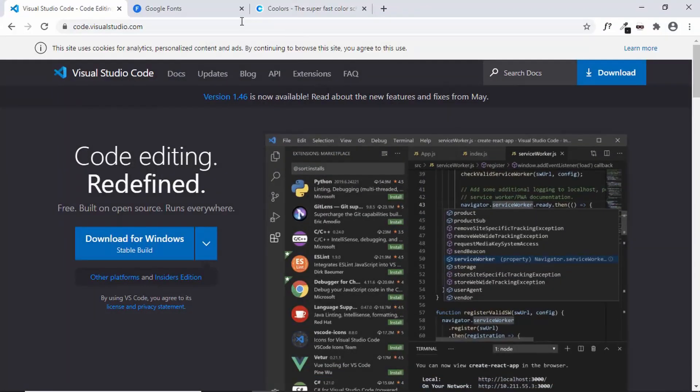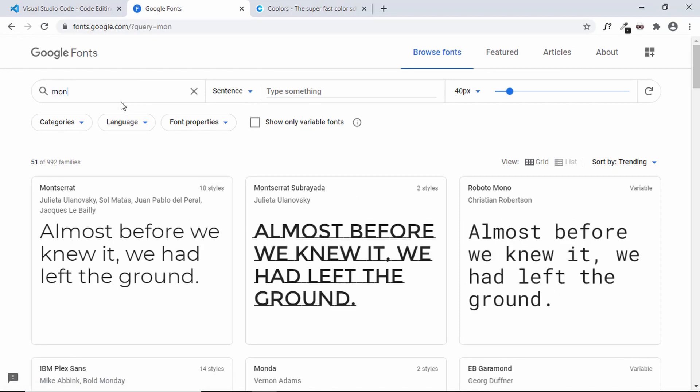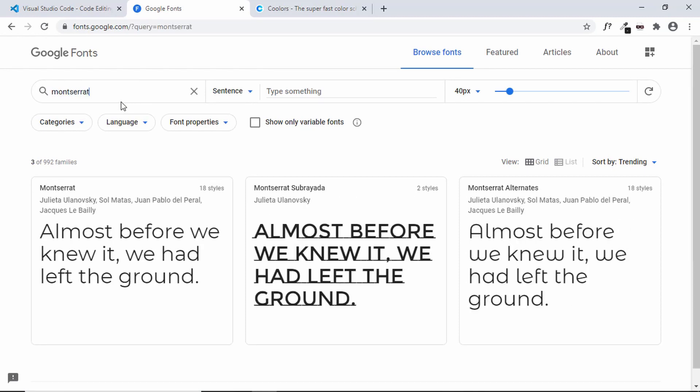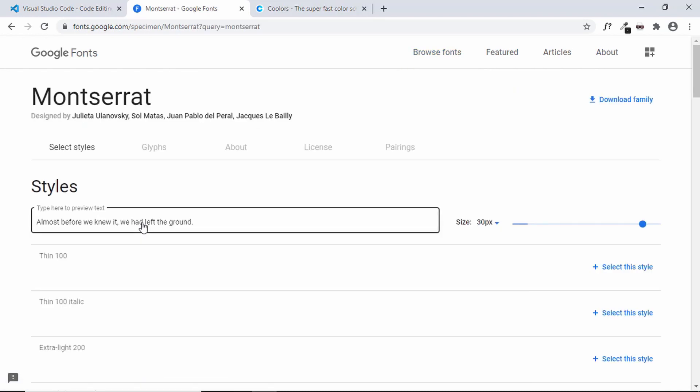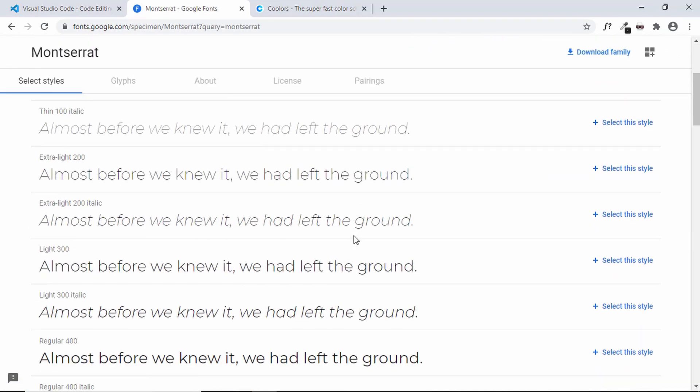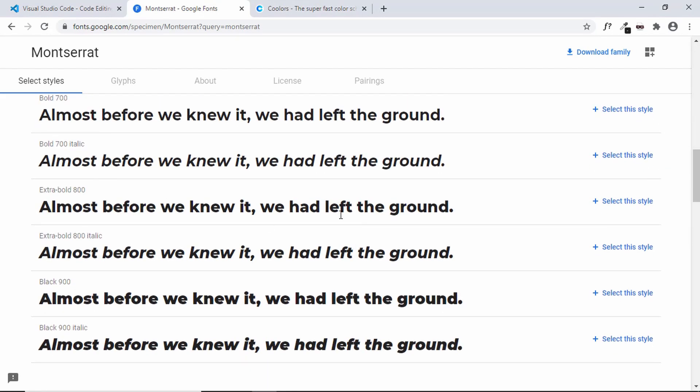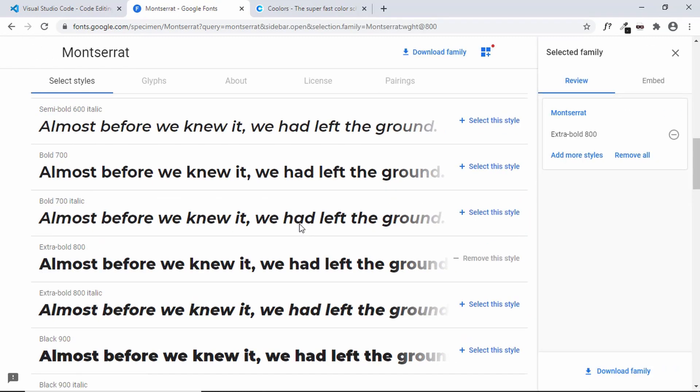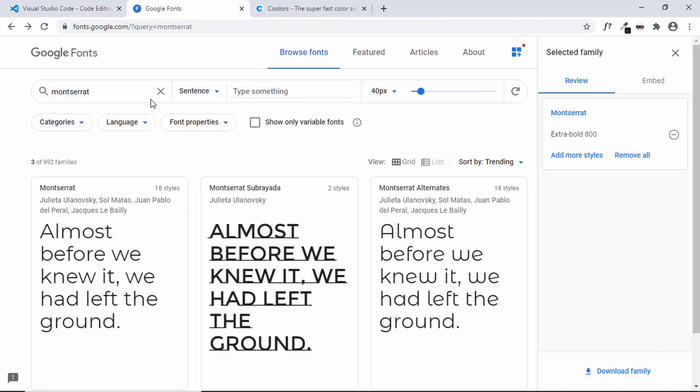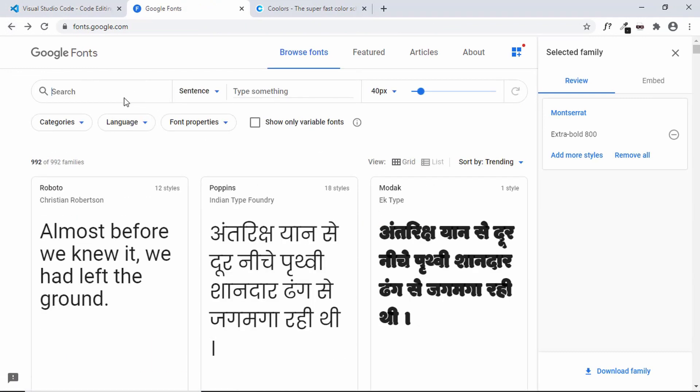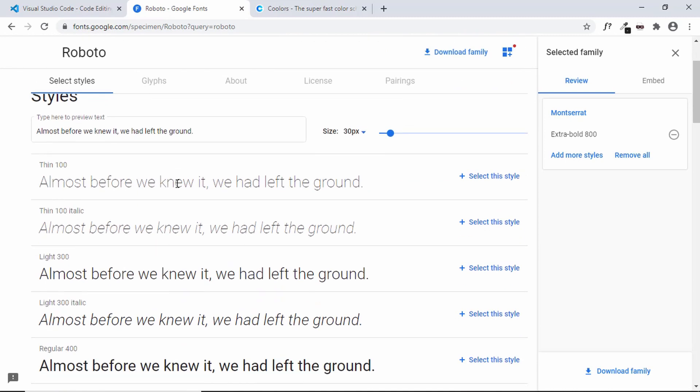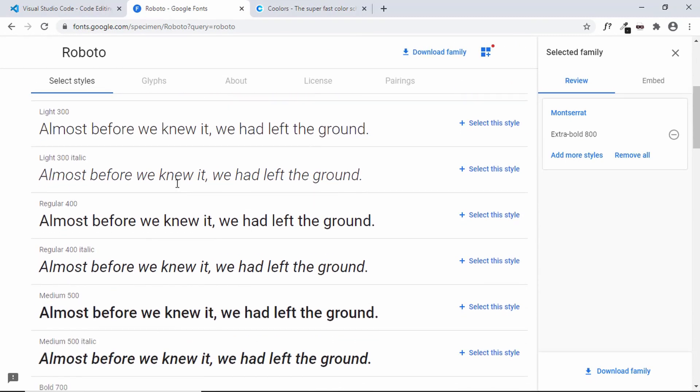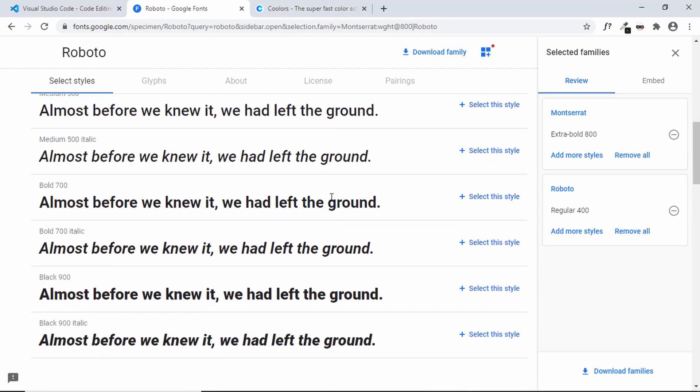Now let's go back to the browser and open fonts.google.com. We'll select the fonts that we're going to be using in our website: Montserrat and Roboto. Let's type Montserrat and select this font. We'll be using the extra bold style of this font. The other font we're going to be using is Roboto, and we'll be using two styles: the regular style and also the bold style. These are the fonts we're using: Montserrat extra bold and Roboto regular 400 and bold 700.